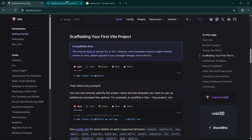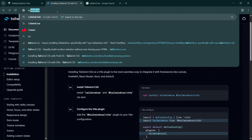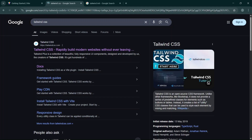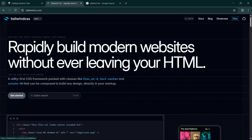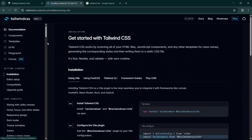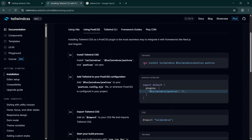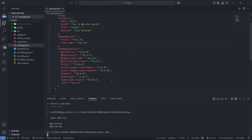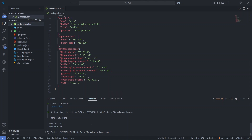Now go to your browser and search for Tailwind CSS. Go to tailwindcss.com and click on Get Started. When you click Get Started it will show the setup page. We are going to use PostCSS to set up Tailwind CSS in our React application. Copy that command and go back to VS Code.